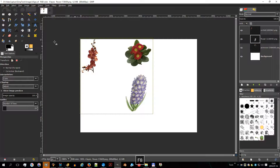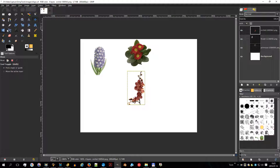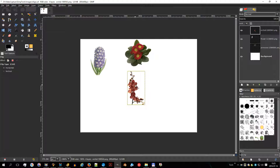The flip tool provides the ability to flip layers or selections either horizontally or vertically. When a selection is flipped, a new layer with a floating selection is created. You can use this tool to create reflections.